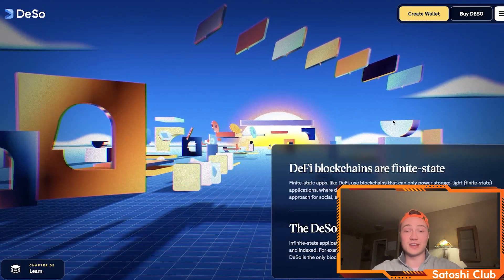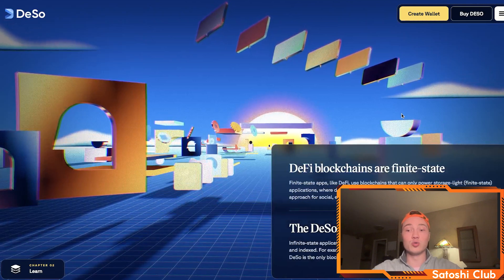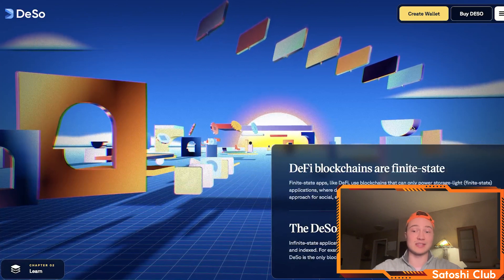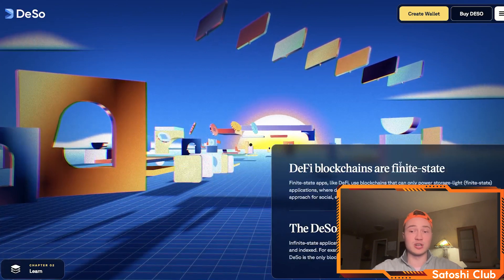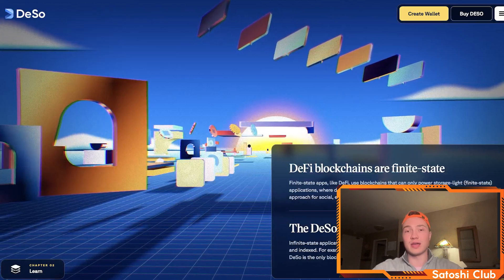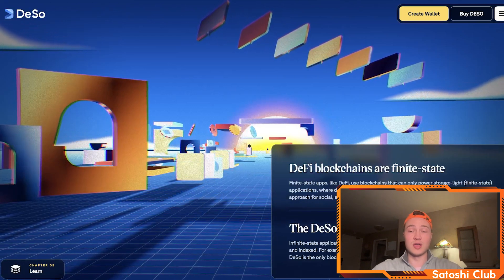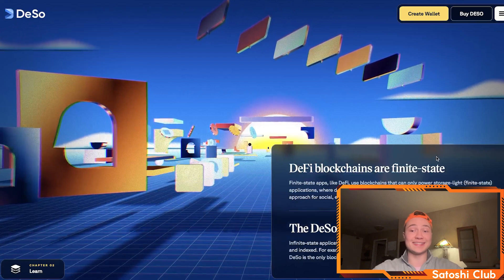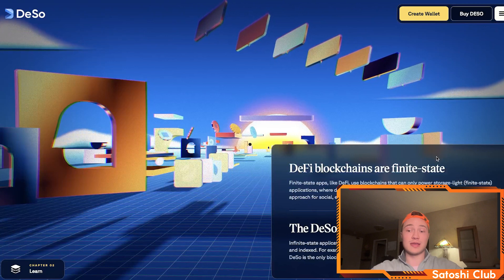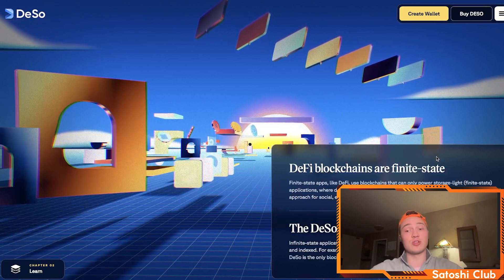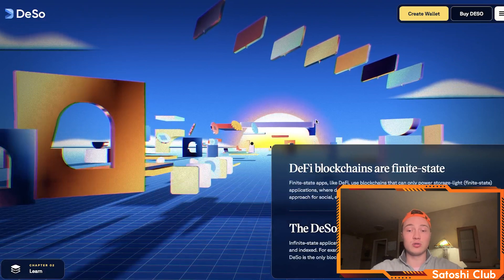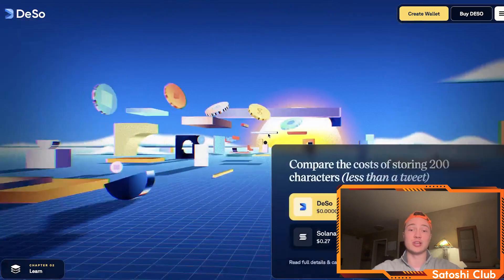DeFi blockchains are finite state — they can only power storage-light applications where data and storage stay constant with each transaction. There's a certain cost associated with this. DSO can provide all of these services at a much lower cost than general blockchains because it is infinite state. Infinite state apps generate new data with every transaction that has to be stored and indexed. For example, social apps generate data with every post, like, follow, etc. DSO is the only blockchain that can power next-gen apps like this.